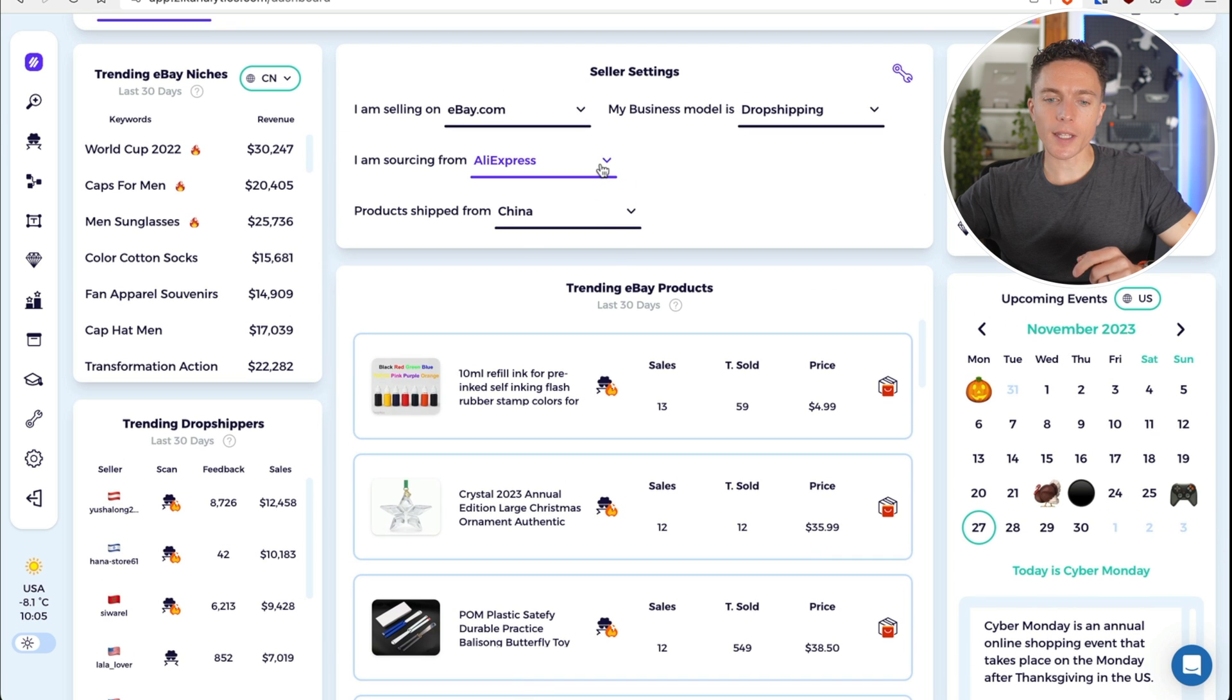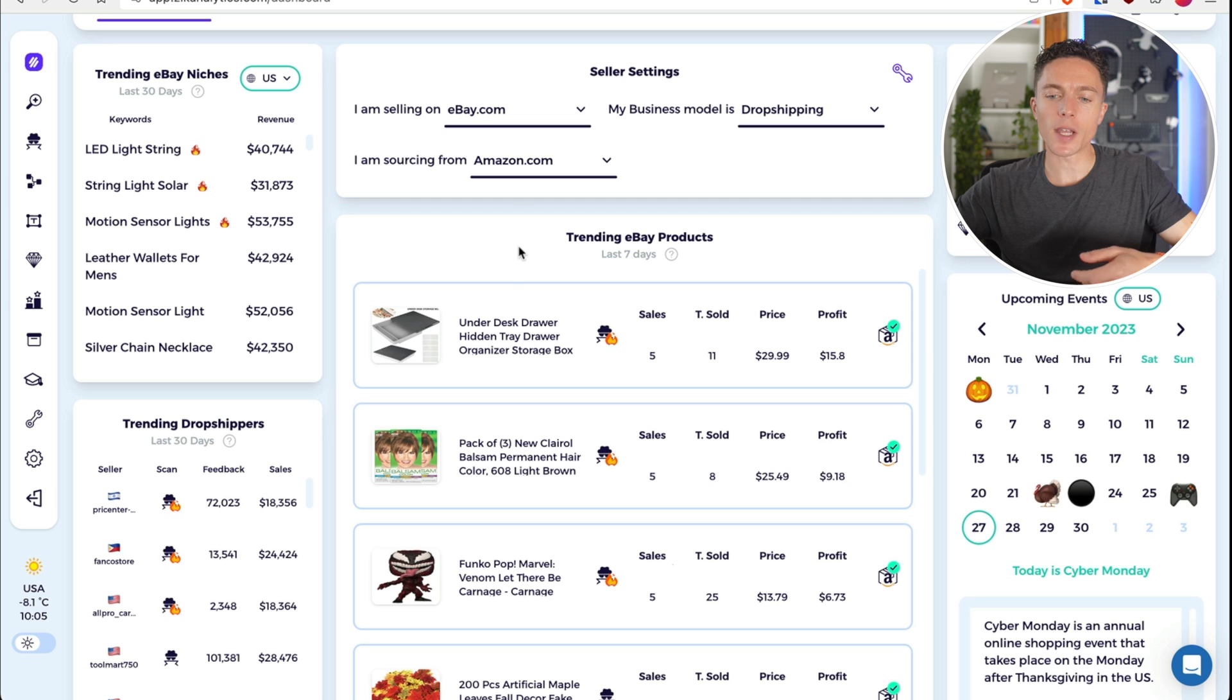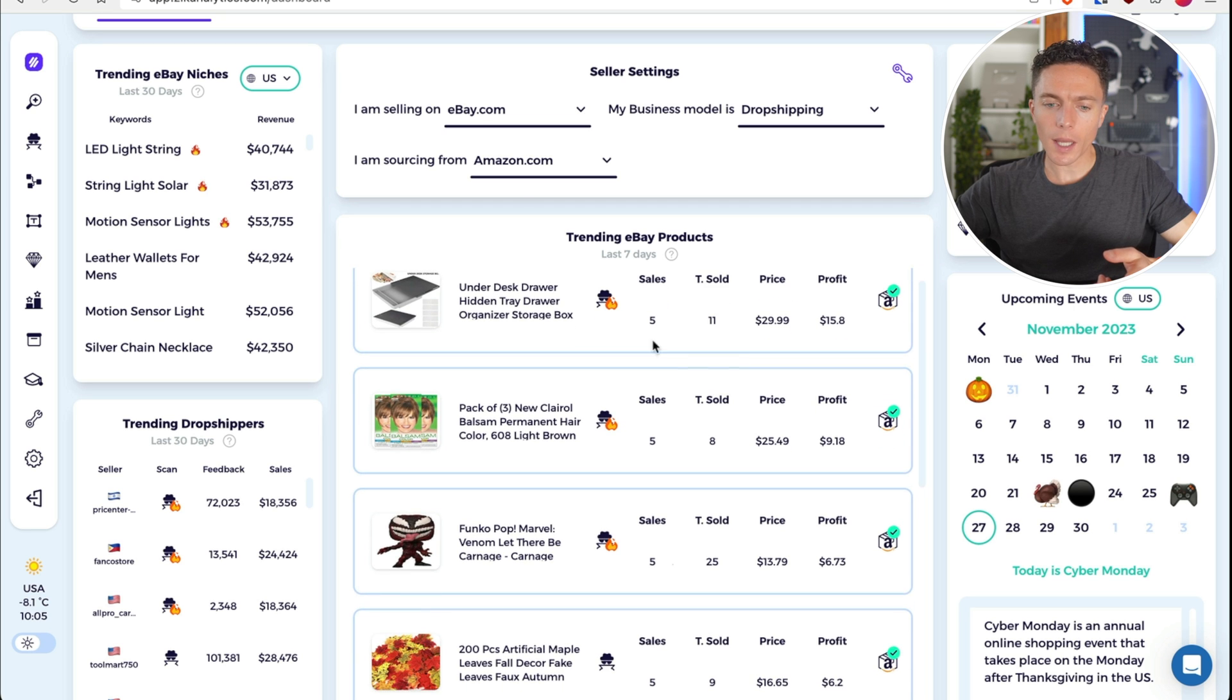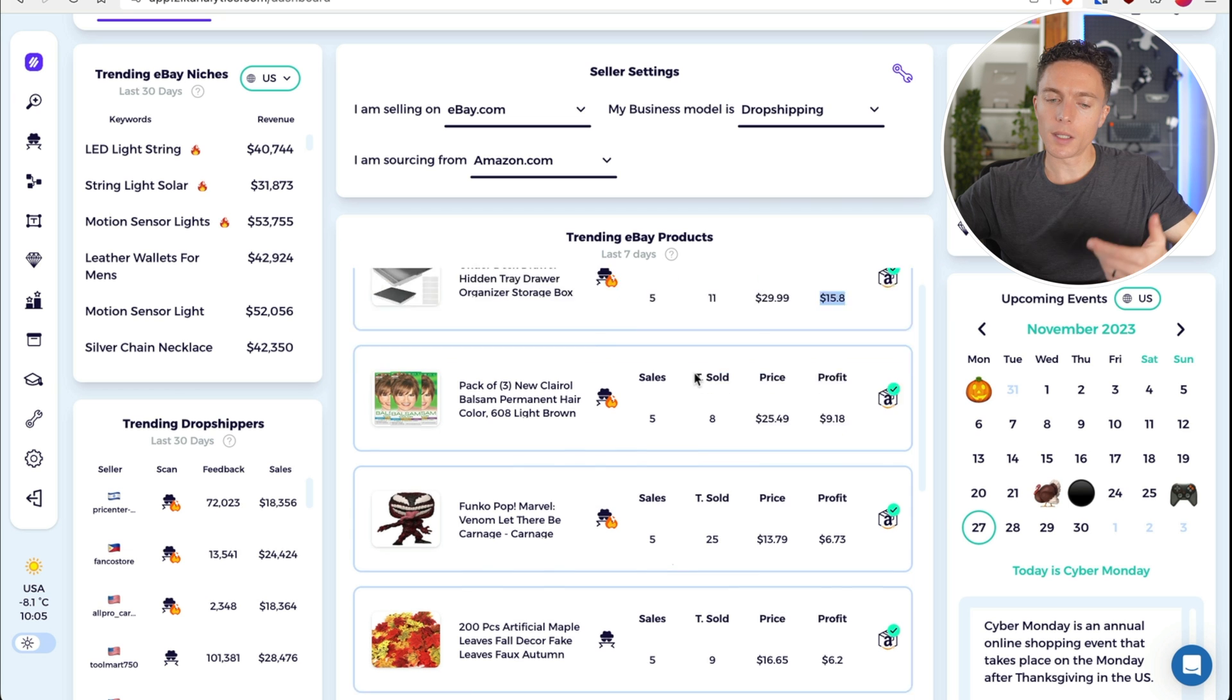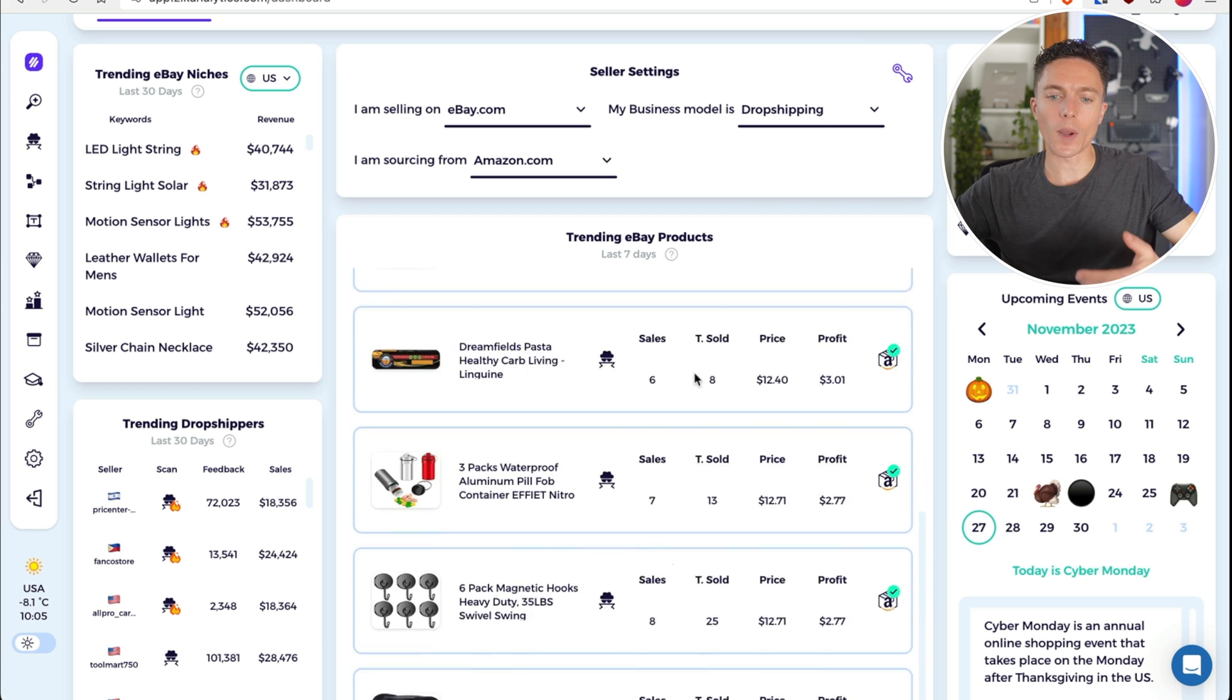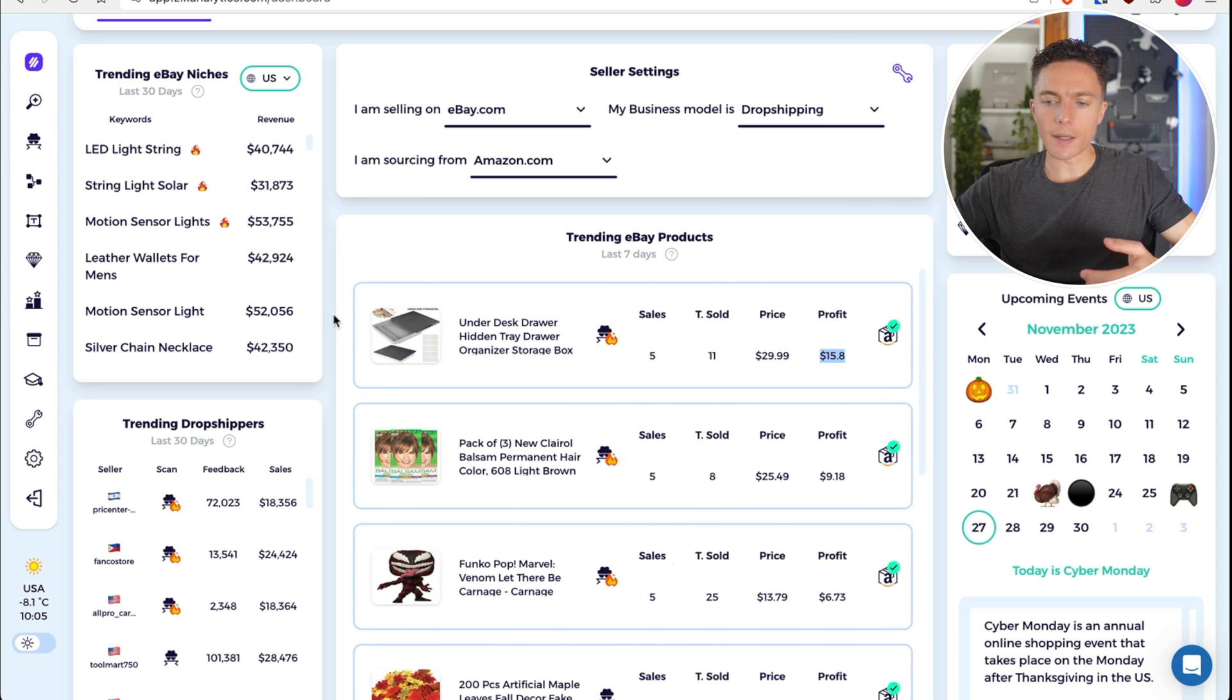Some items like this Christmas tree star, this item is popular right now, but come January, it's going to stop selling. But this one we know is going to sell all year long because we see that sales history right here. And for $39, I'm sure you can find something very similar on AliExpress. So that's the trending eBay product section. You can also say, I want to source from like Amazon and see products to dropship from Amazon to eBay. You see a lot of those right here. This one, it's $16 profit and it's sold five times in the past month. So right here, you can get a lot of great products that are trending.